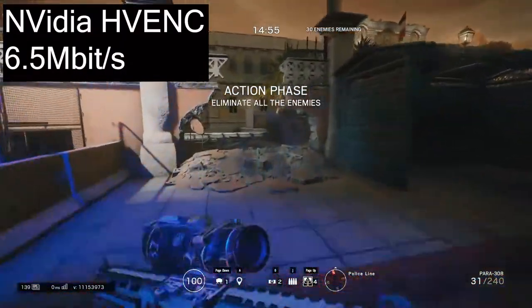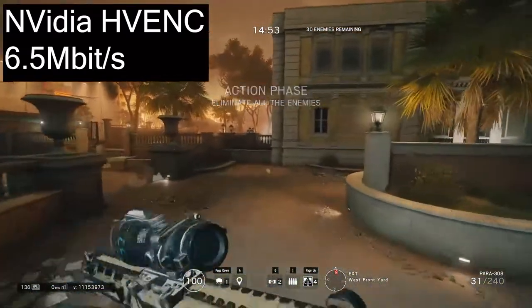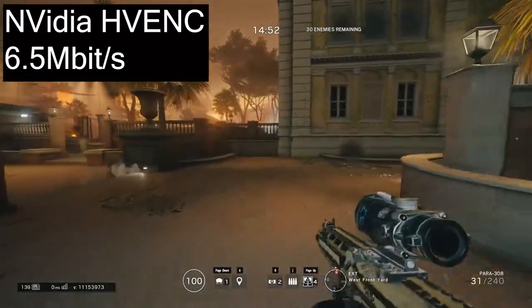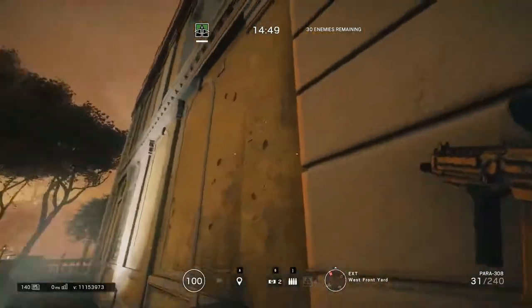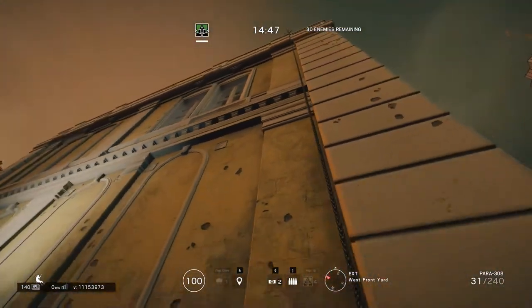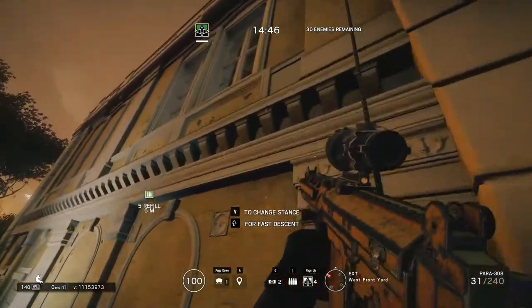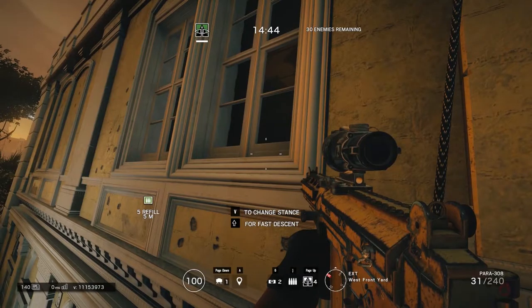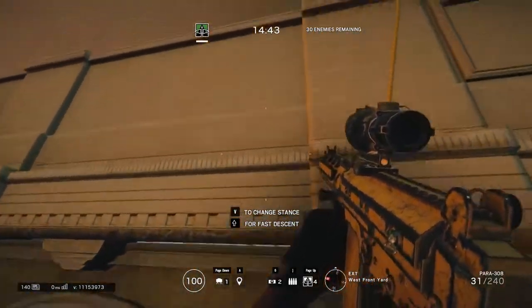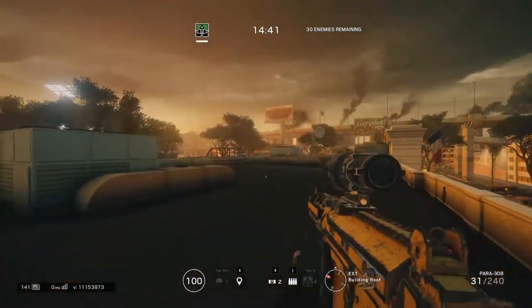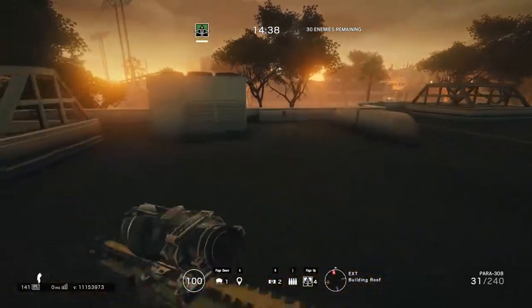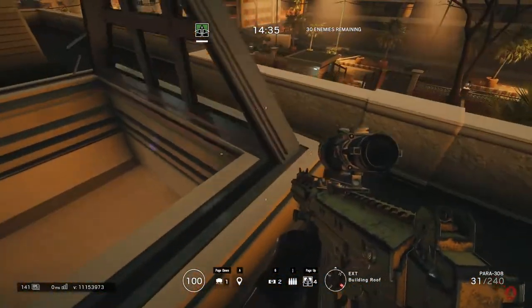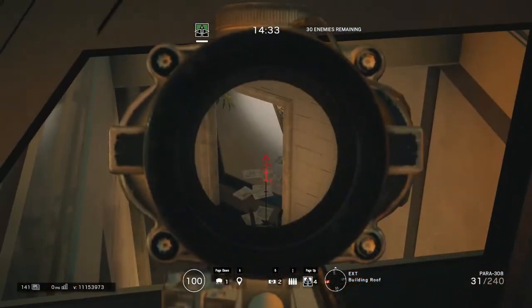Let's bump this output up to 6.5 megabits per second and play the same map and mission. Hopefully you can see an improvement in the detail when I move around — it should be pretty evident once I get inside the building and start shooting the terrorists. You'll also notice that detail in the distance is a bit higher and more clear. That's also bitrate related — more bits per second help display detail near and far.